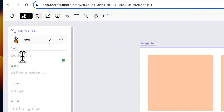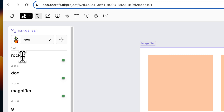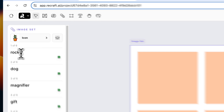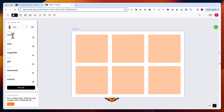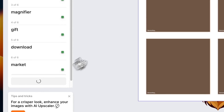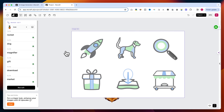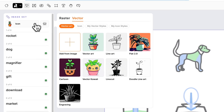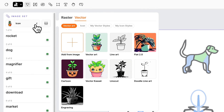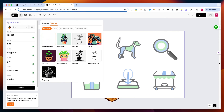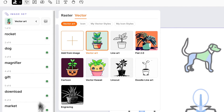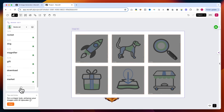Now let's start creating our set of icons. On the left side, there are six prompt areas. I will fill them with the following icons: Rocket, Dog, Magnifier, Gift, Download, and Market. After filling these in, I'll click the Re-Craft button. Please take a moment to look at these impressive results. If you want to experiment with different aesthetics, you can change the styles immediately by selecting another style, then click the Re-Craft button again and wait a few seconds. I think the results are spectacular and showcase the versatility of this tool.